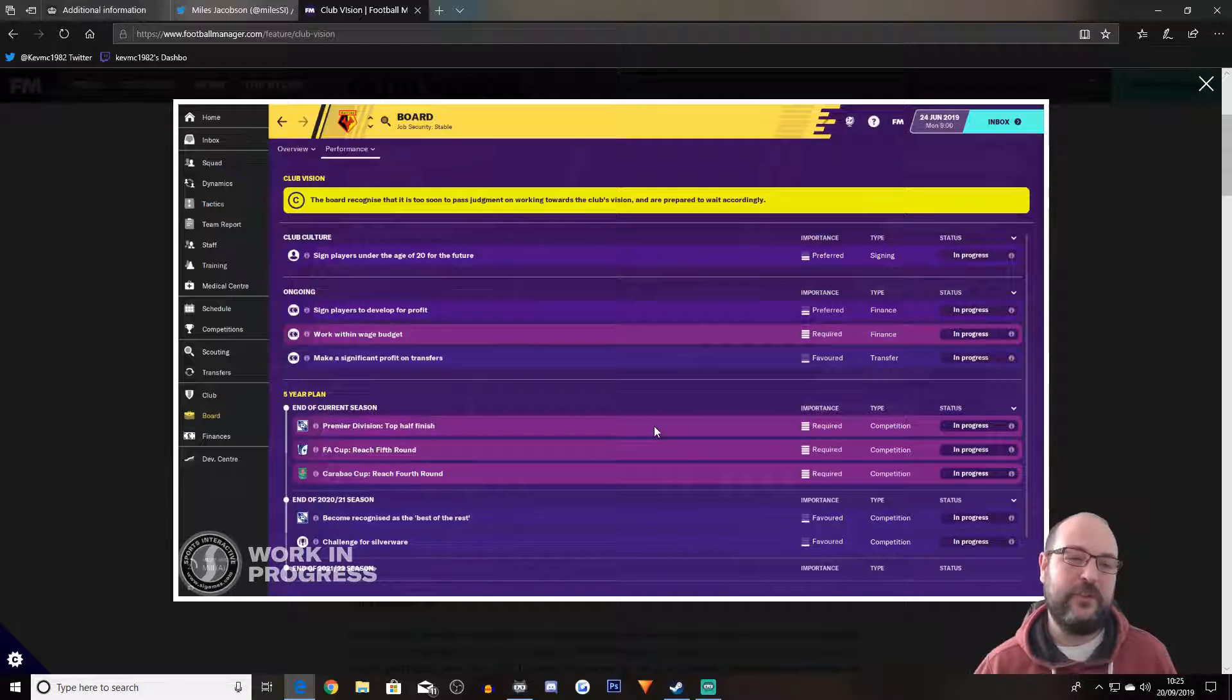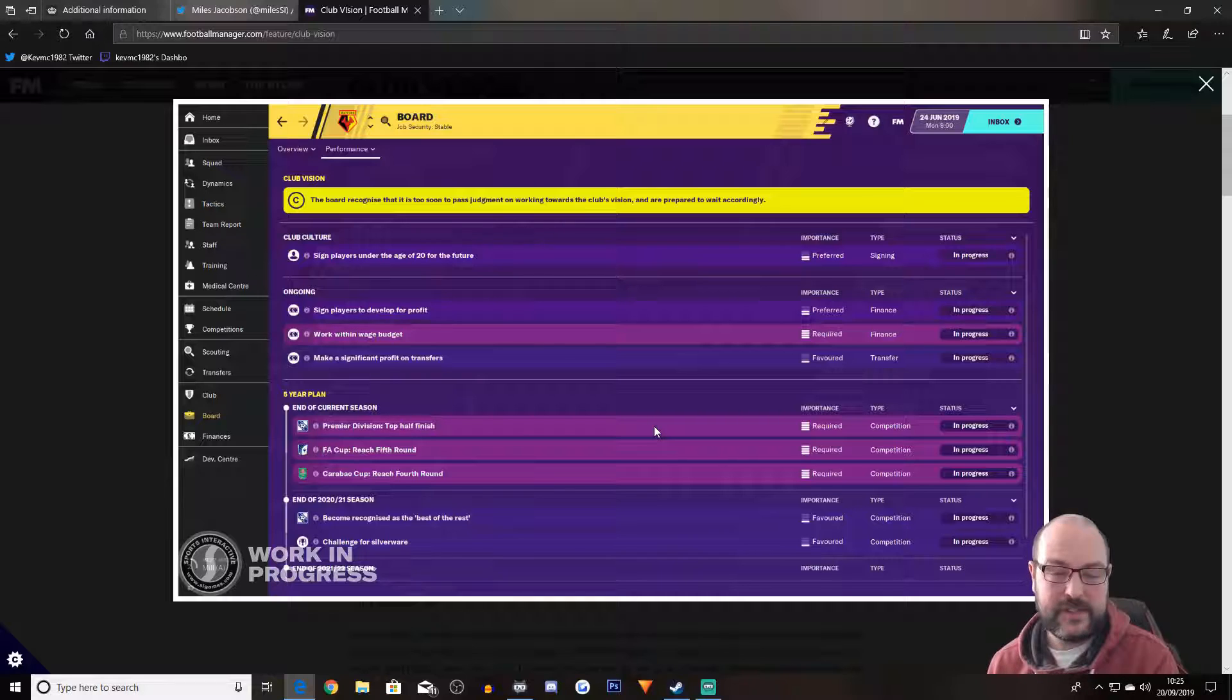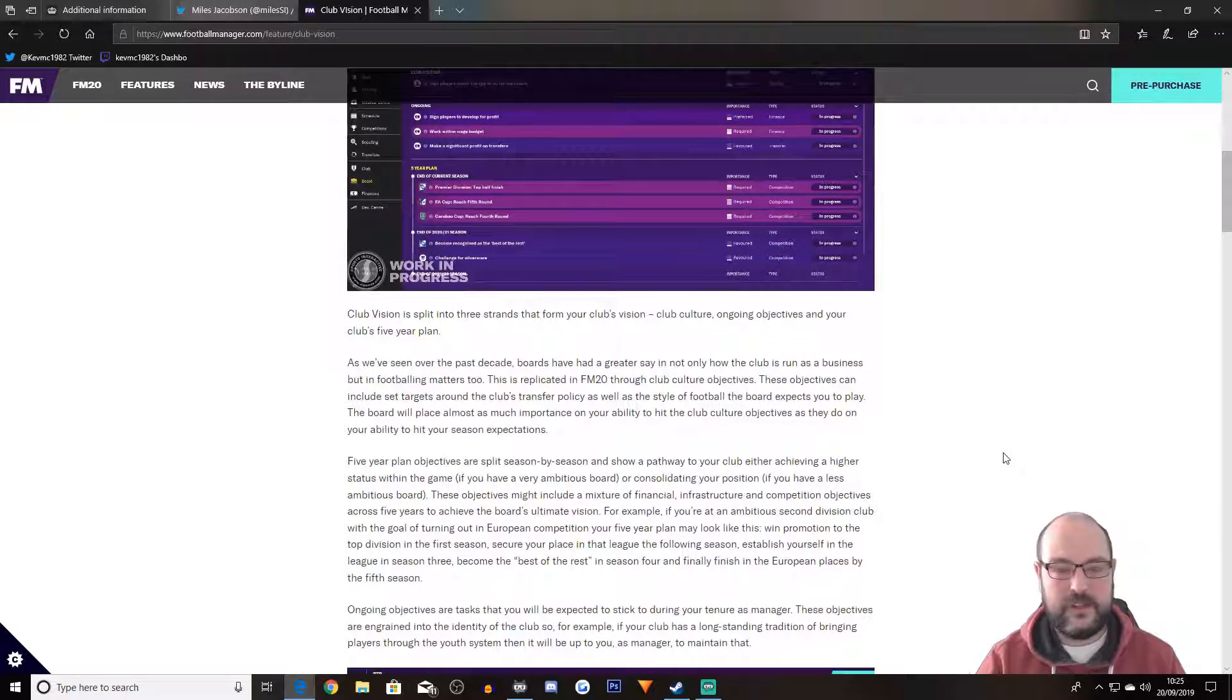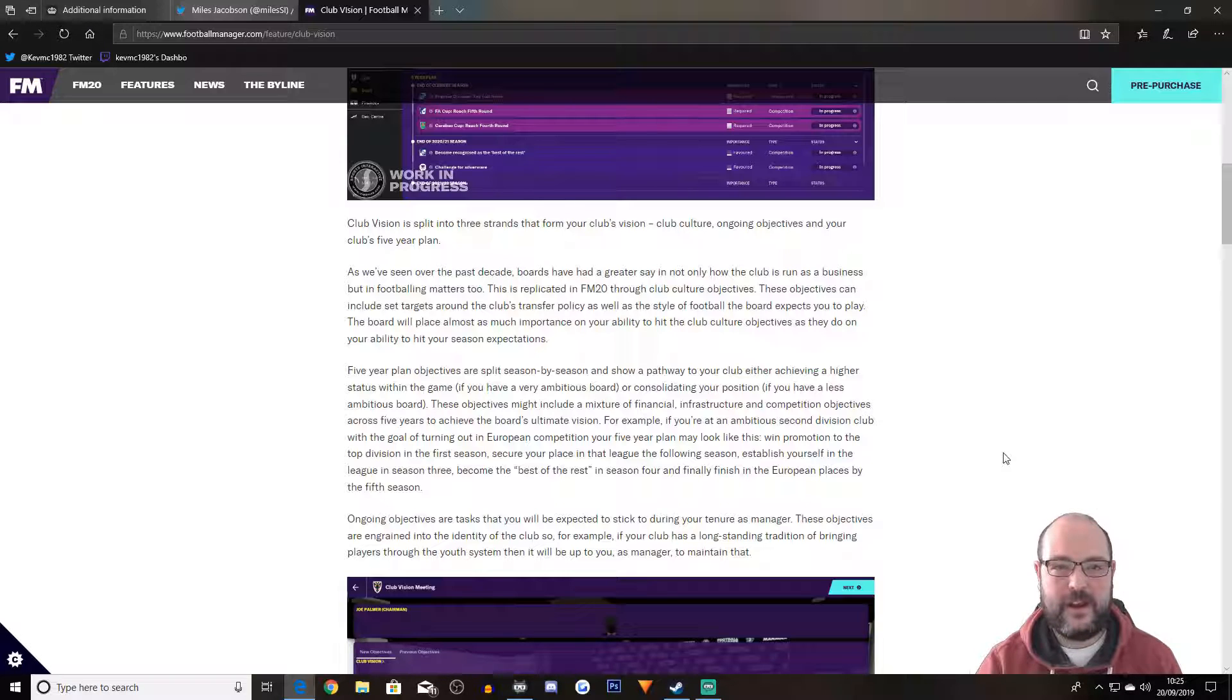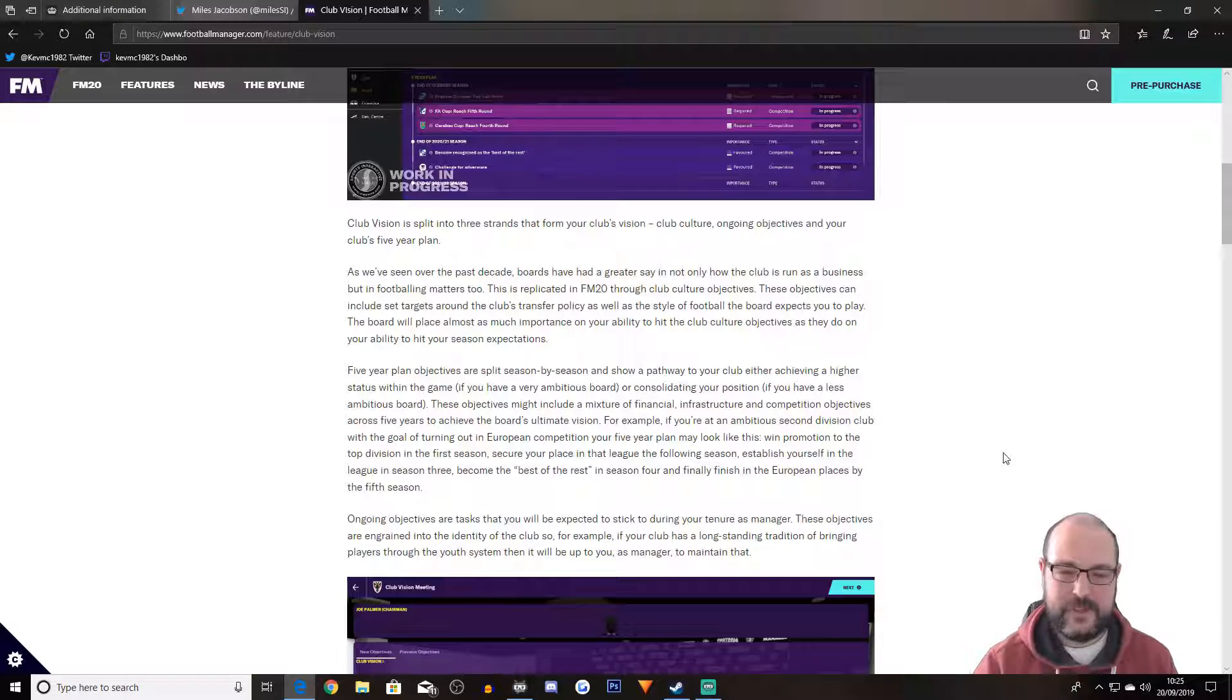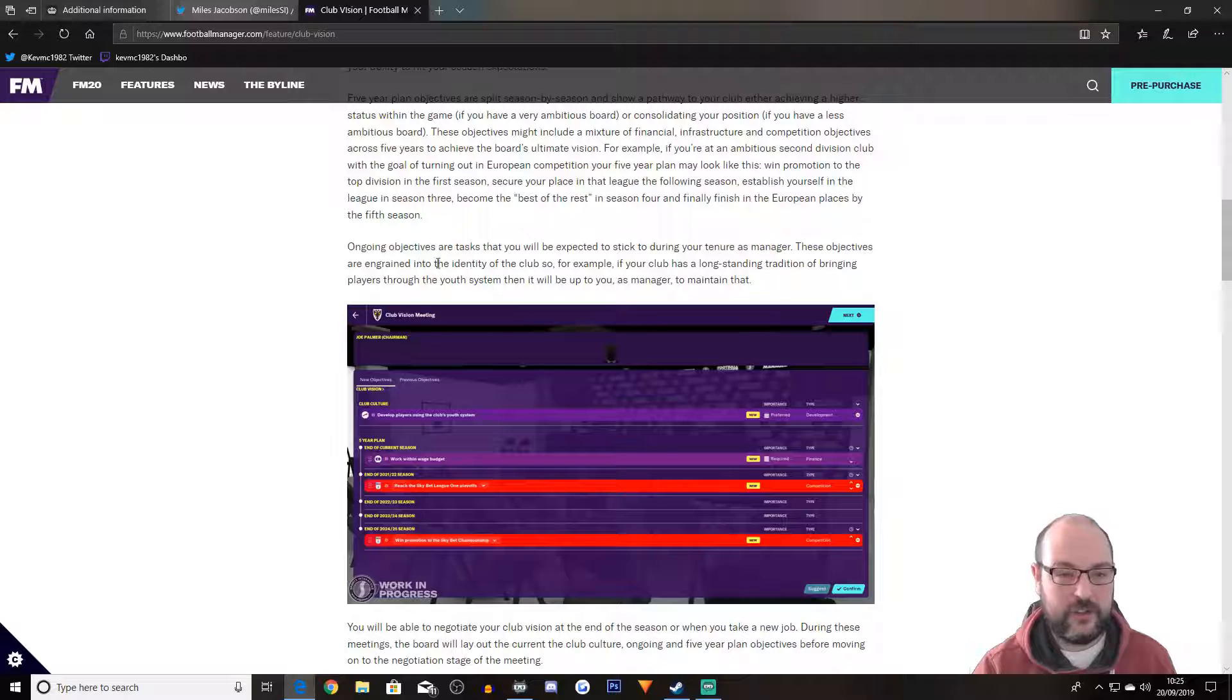So club vision is split into three strands that form your club's vision: club culture, ongoing objectives, and your club's five-year plan. So again, five-year plan is something really good. At least if you said, I'm going to sign youth players for the future as part of your five-year plan, at least it gives you time to buy players that are ready now and then wait a couple of seasons and buy players that will be ready. So at least it gives you an opportunity to do something different rather than just saying, I'm going to sign youth players and then if you don't sign them, they just get rid of you.